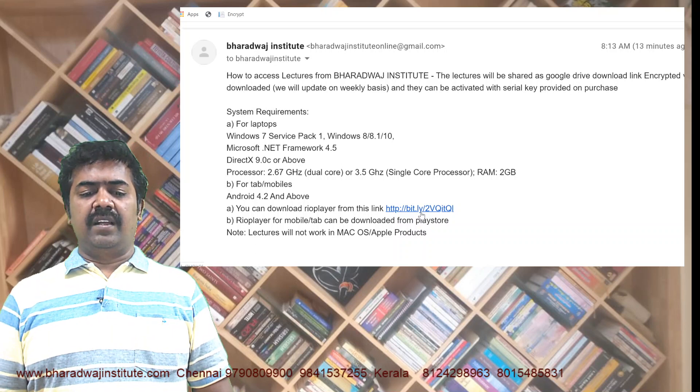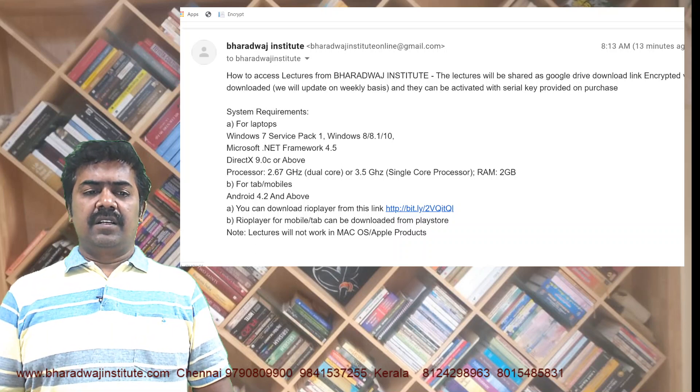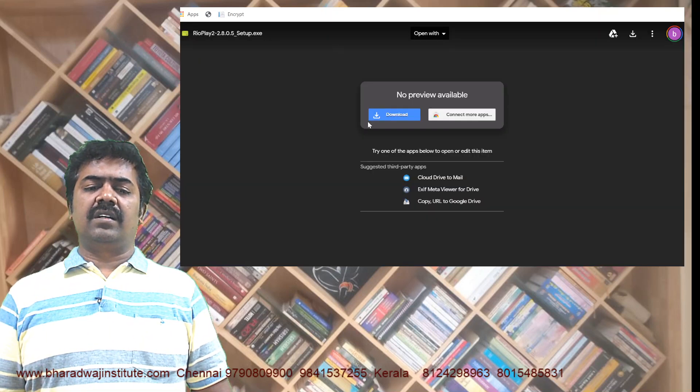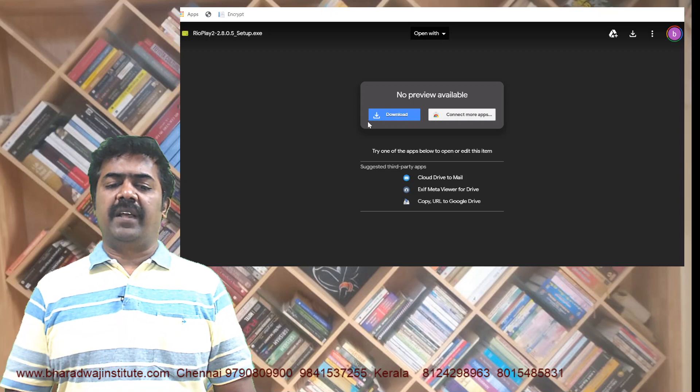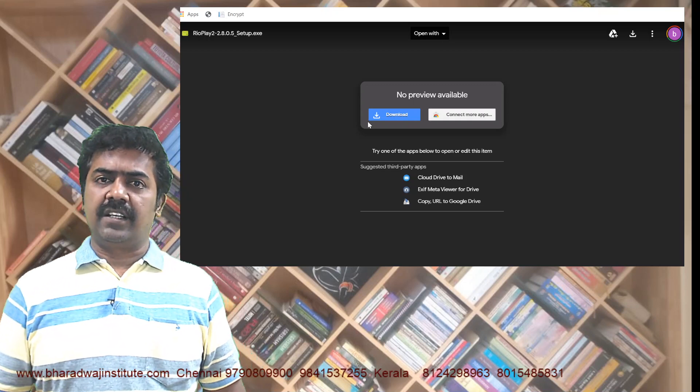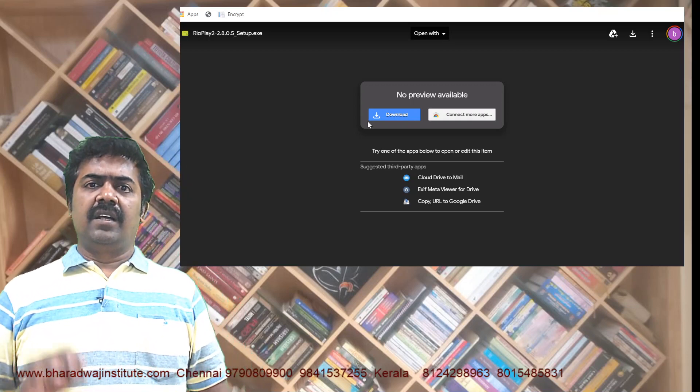Click on the link provided. You will find a link here — just click on it. It will download the Rio player. It is called the Rio player, and it is an encrypted player.